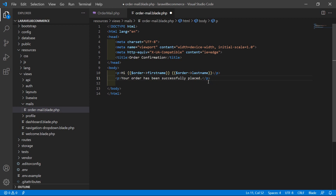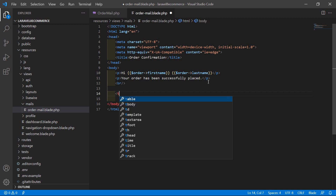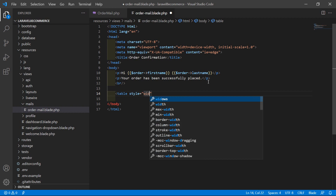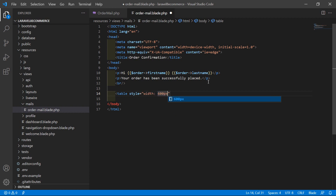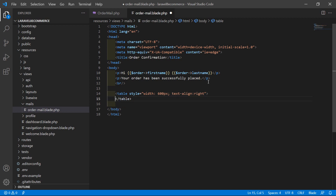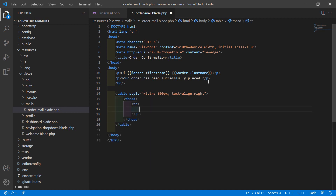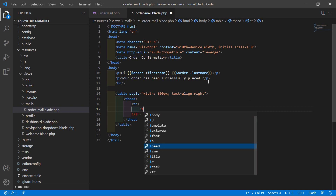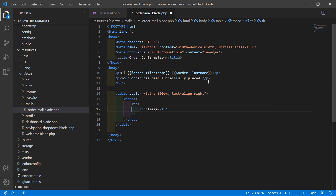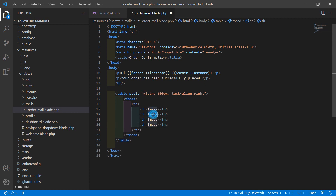After that, add a table with style width 600 pixels and text-align right. Inside this table, display the order items. Add a thead with a tr, and add column headers: Product Image, Product Name, Quantity, and Price.